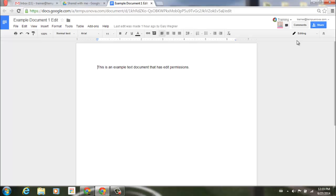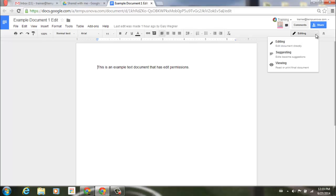Just as before, I'll be able to edit the document as if I'm working on it myself. Now in the upper right hand corner, you'll notice this new button where it says editing. If I go ahead and click this, you'll notice that I can go into a couple of different modes here.